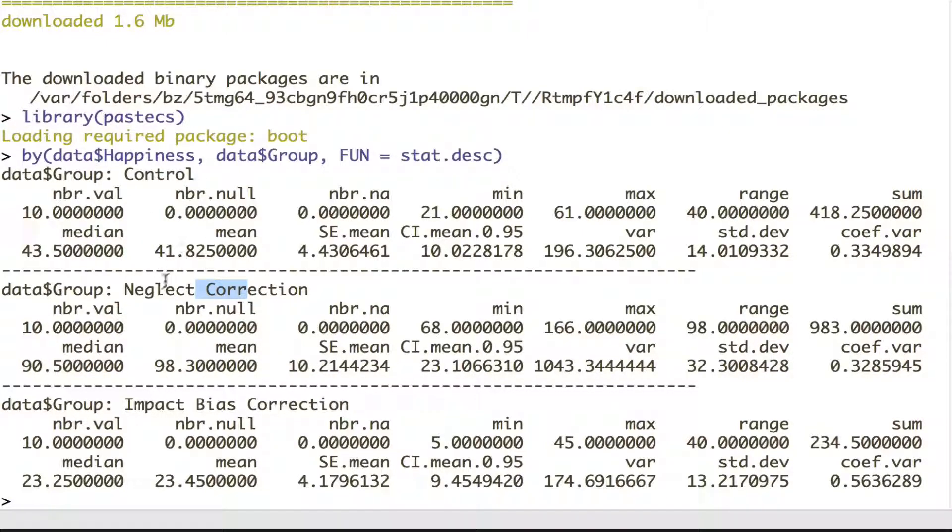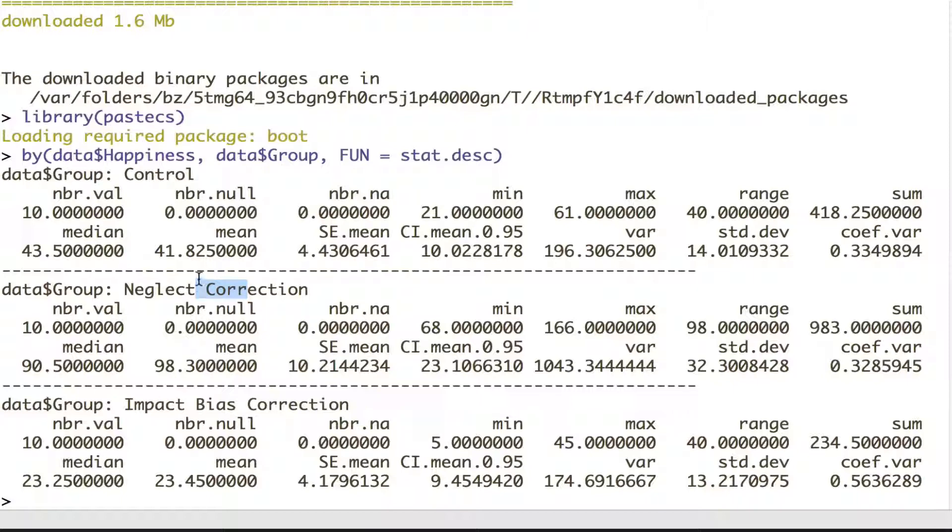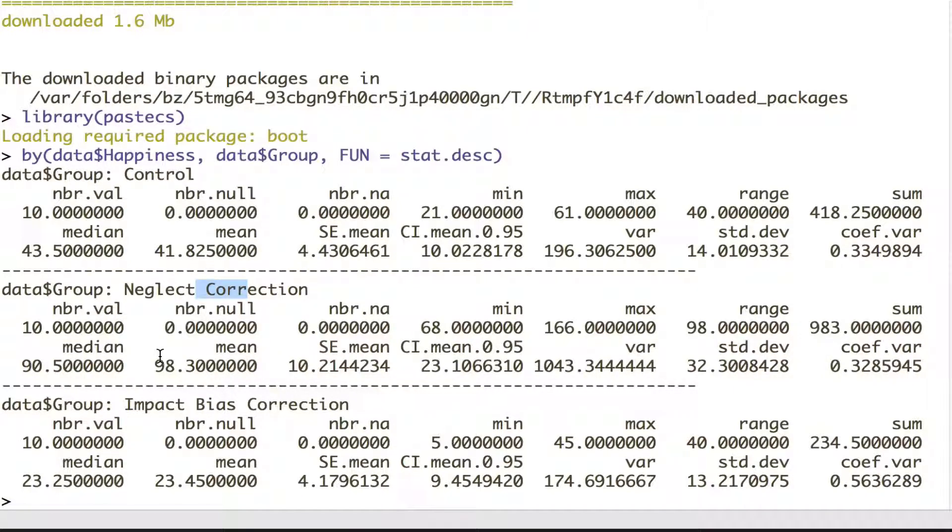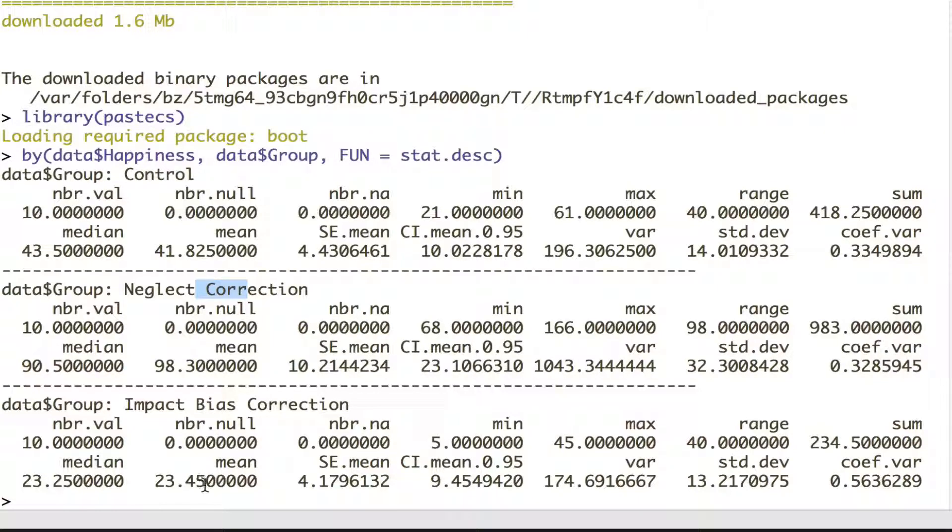So we've got means, we've got medians, we've got standard deviations. And if we look at those, it certainly looks like the control condition has the most normal mean, then the neglect correction condition is a lot higher as we expected, and the impact bias condition is a lot lower than both of them. So we kind of got the results we expected here.